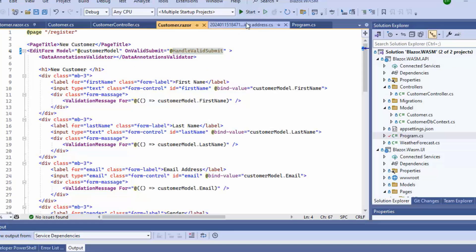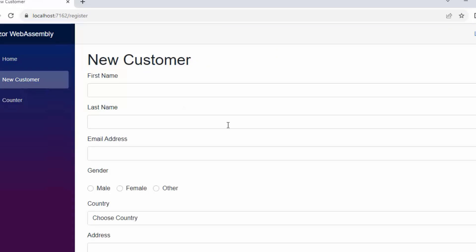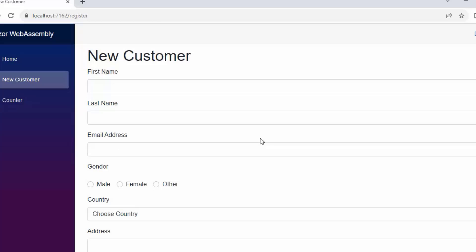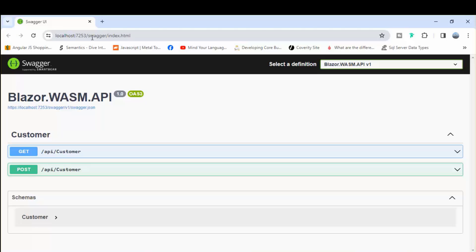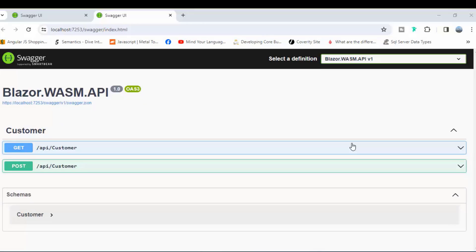Let's run this application. This is the Blazor WebAssembly application with the new customer form, from which we can create a customer. This other application is the .NET 8 Web API application. Here we can see the customer API with two methods: one is GET and another one is POST.